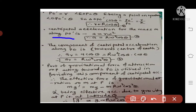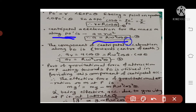The centripetal acceleration for mass m along PO' is small a, which equals r omega squared. Substituting the value of small r from equation 1, that is R cos theta, therefore a equals R omega squared cos theta — equation 2.